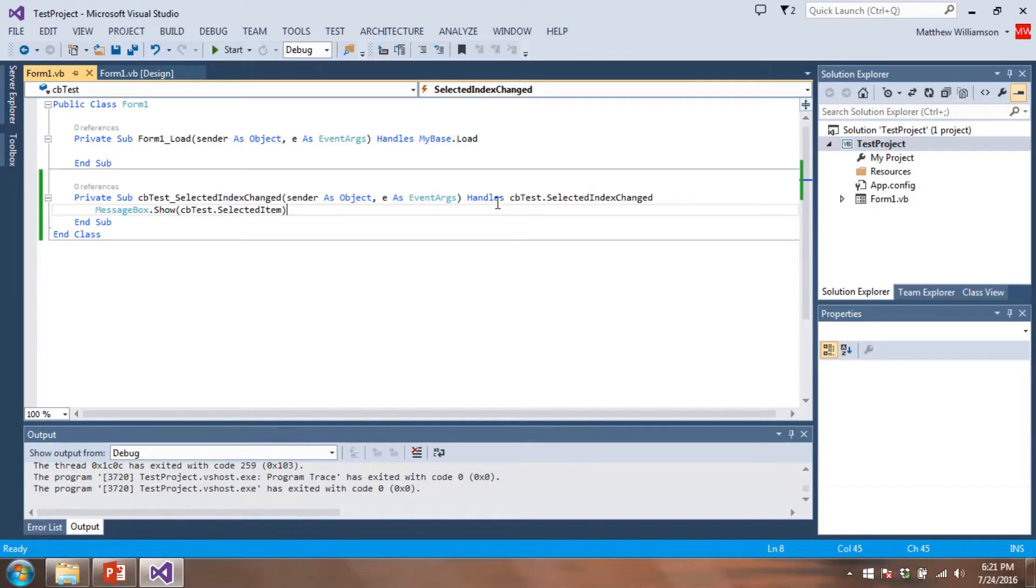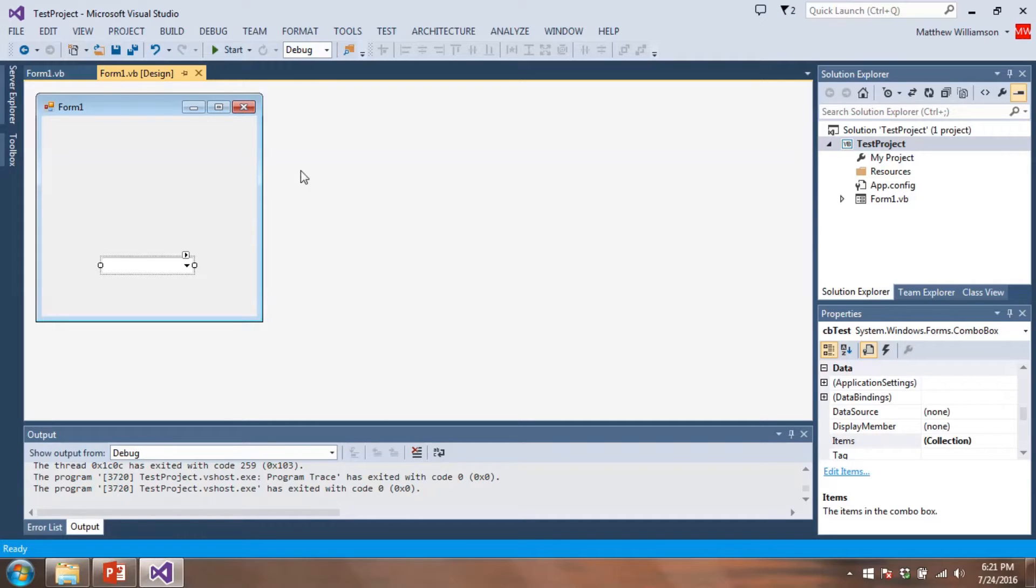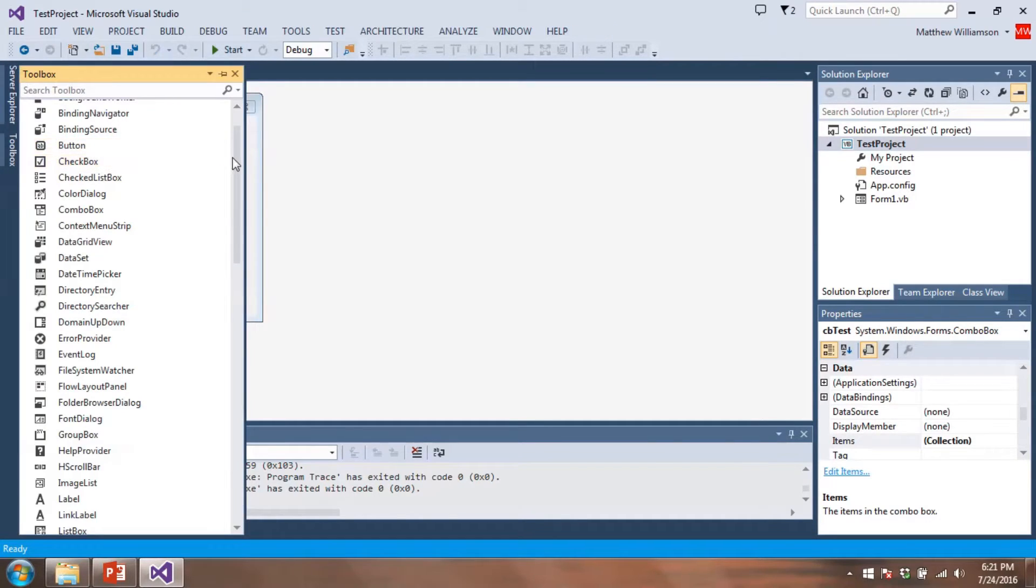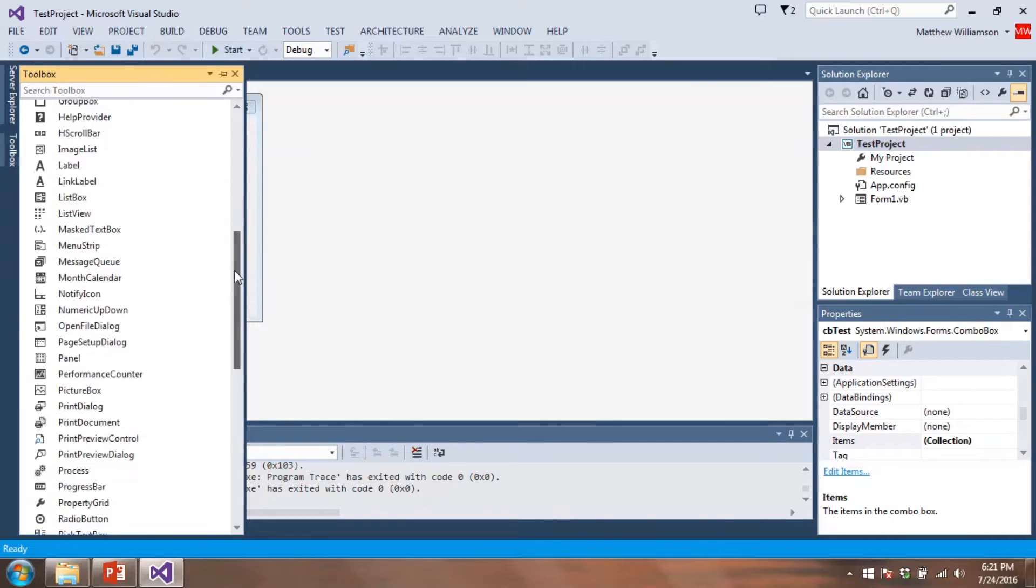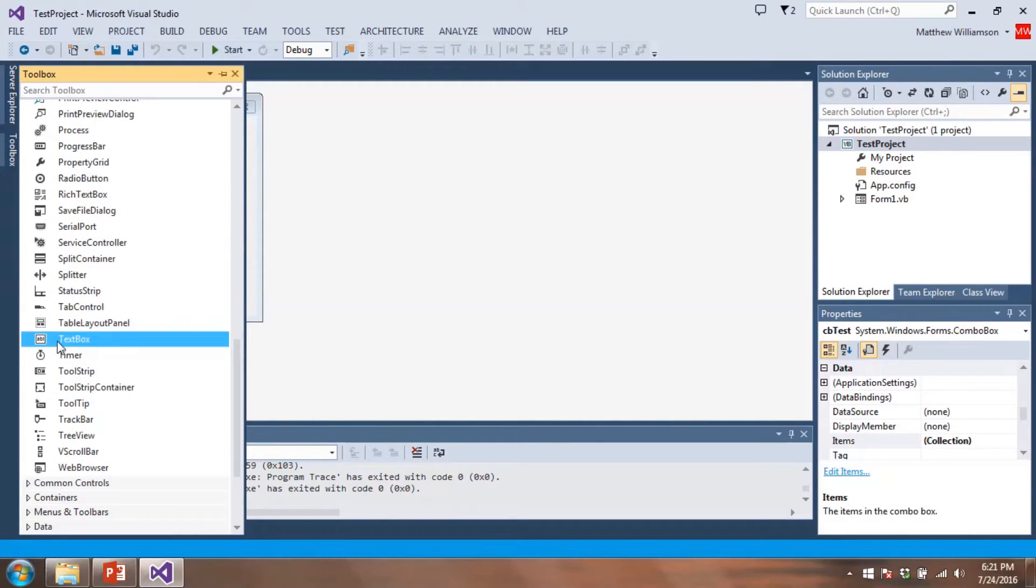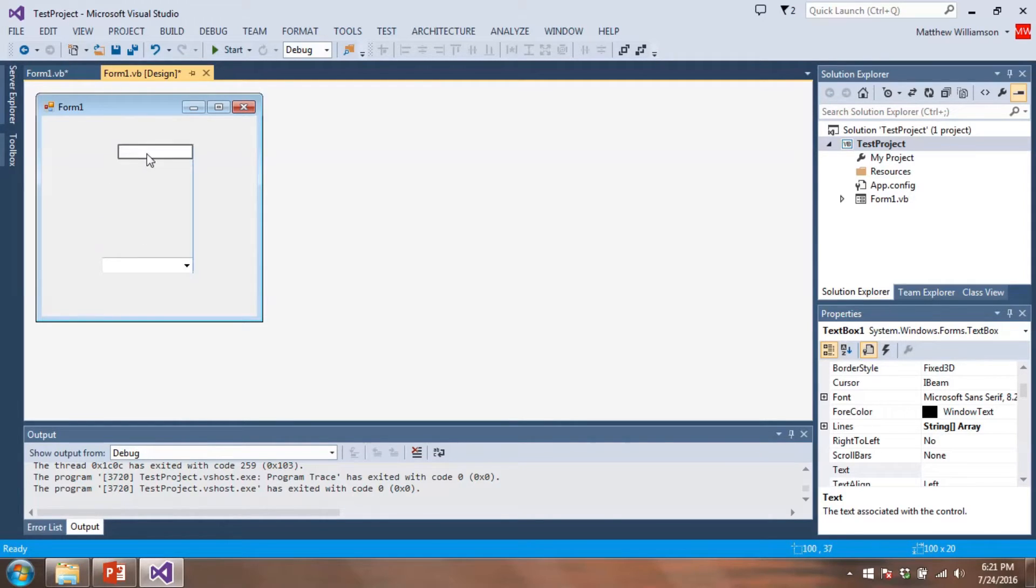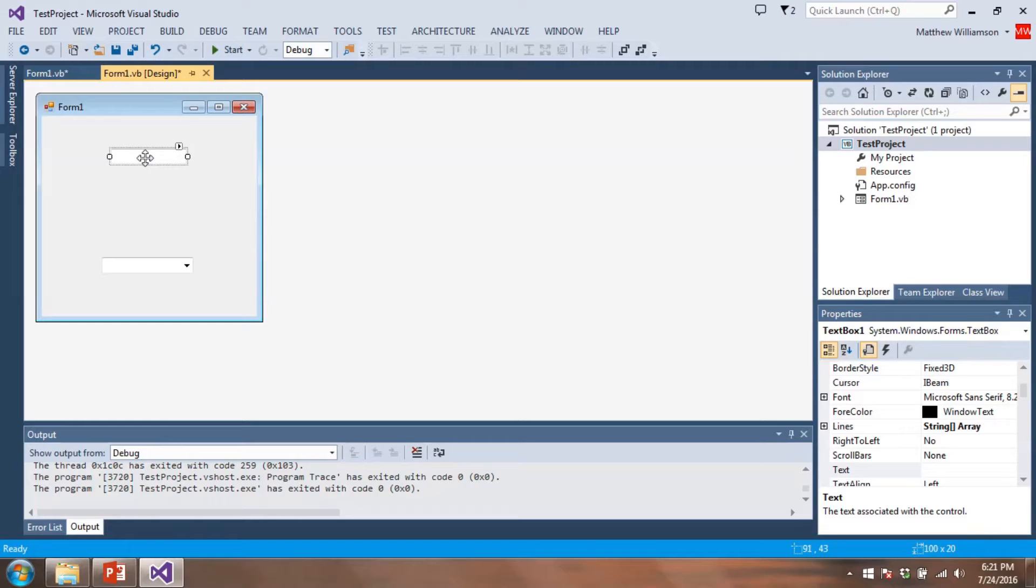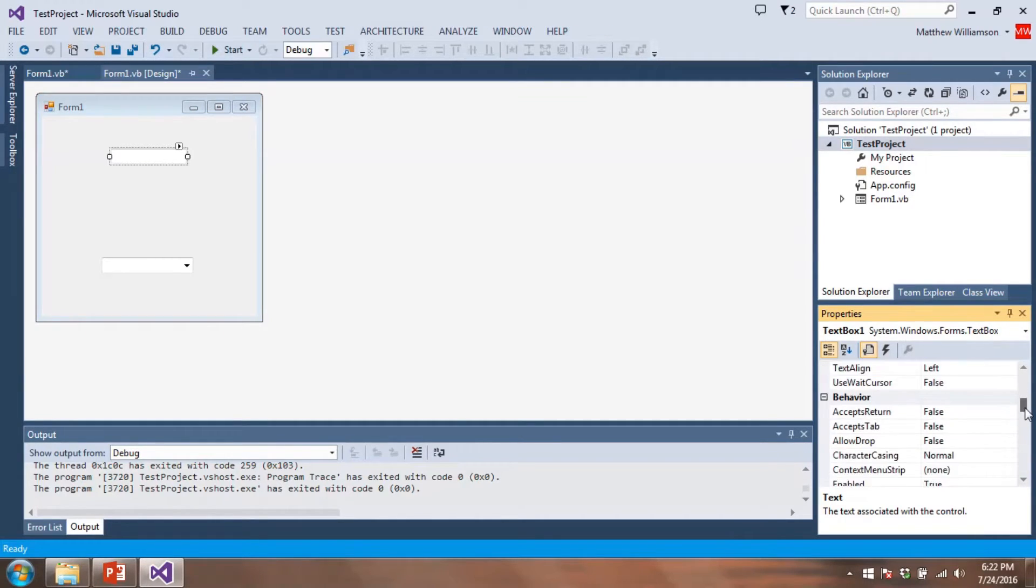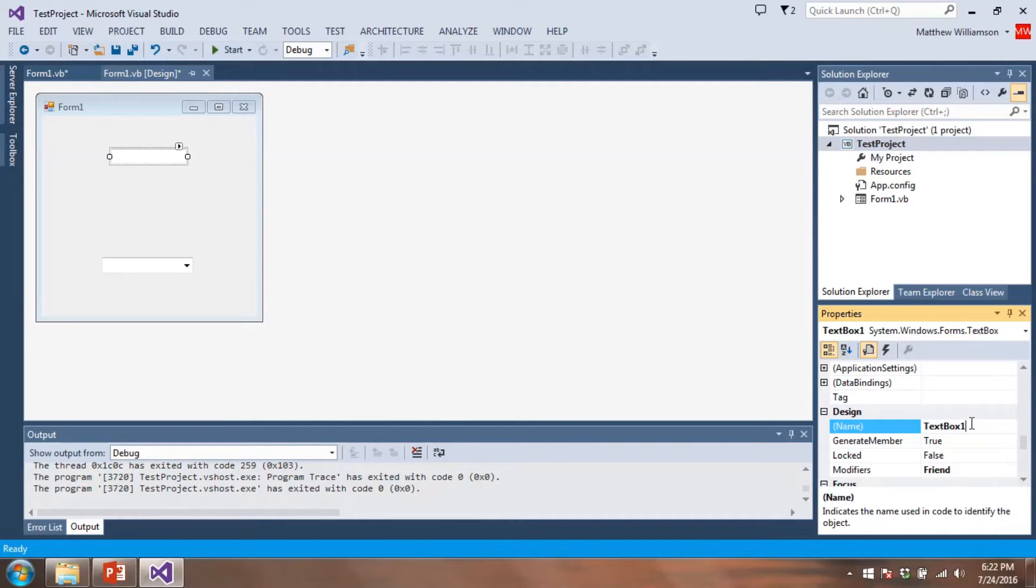But we can do other things as well. Let's go back to the design view of our form. And maybe we want to add a text box and then a button where I can type something in the text box and add it to my combo box. So let's do that. So we'll go add a text box. Let's put it right about here. That's pretty good. And we're going to change the name. We'll call this TB test.